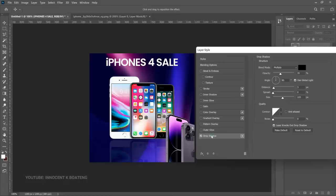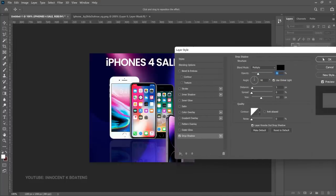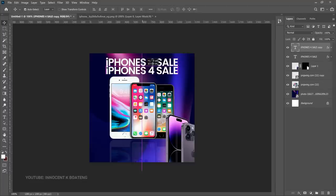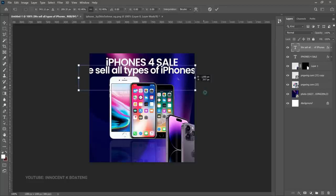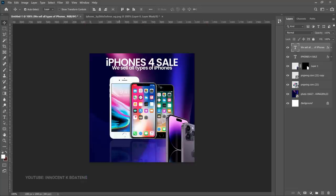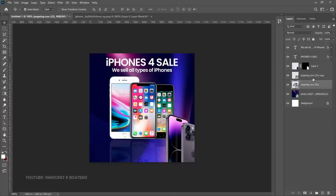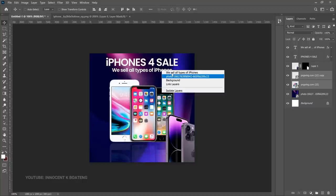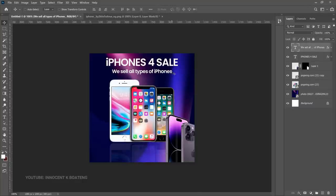Right-click on the text layer, go to Blending Options, and add a Drop Shadow. You can play with the spread, size, distance, and opacity adjustments. Once done, click OK. Duplicate this text layer and drag it down, then replace it with your secondary text — something like 'We sell all types of iPhones' or specific models like iPhone 14 Pro. Adjust the iPhones and their copies downward slightly to make room.